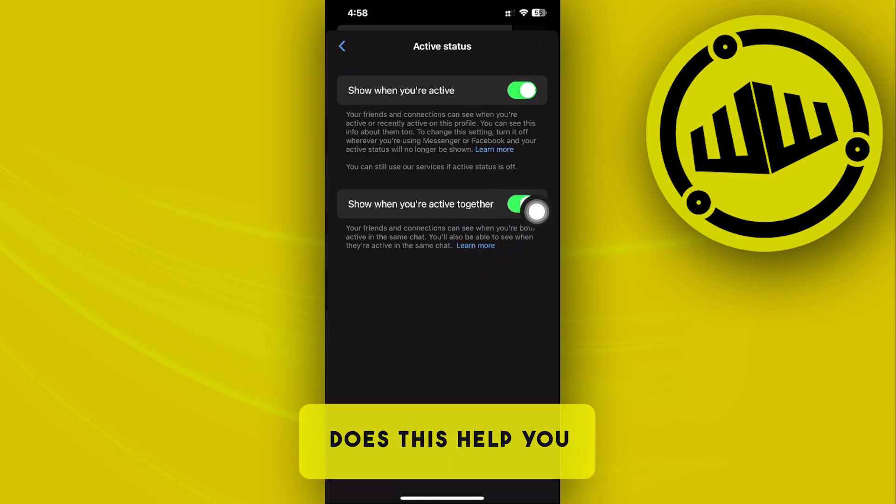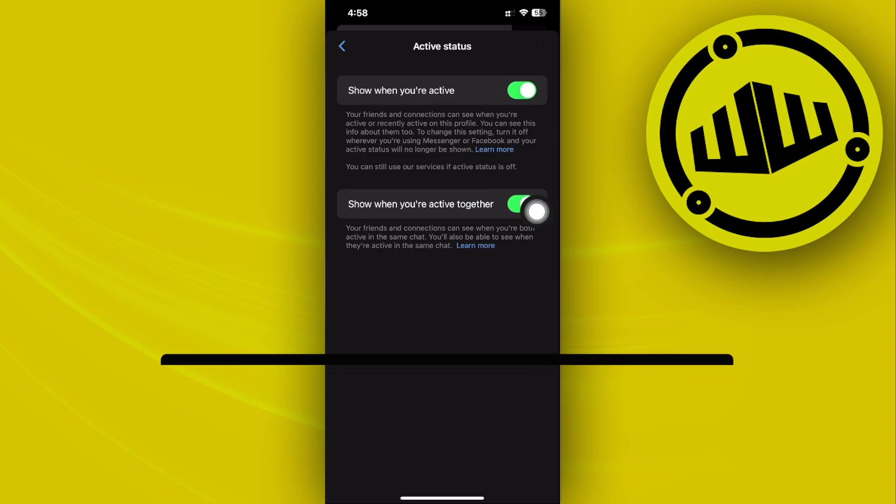Make sure that this is turned on and you're good to go. Thank you guys for watching, please like and subscribe and take care.